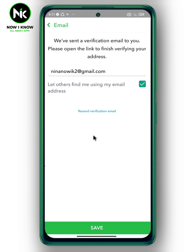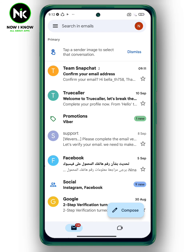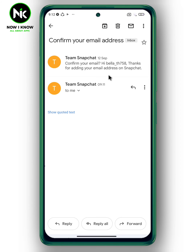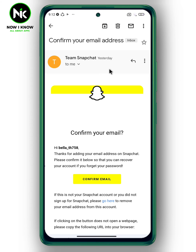Now move to your email app — and here it is. Tap on 'Confirm email'.